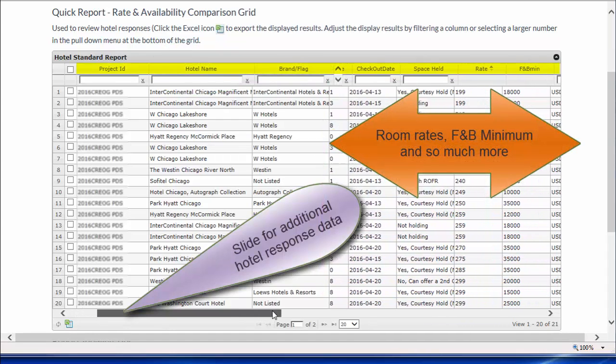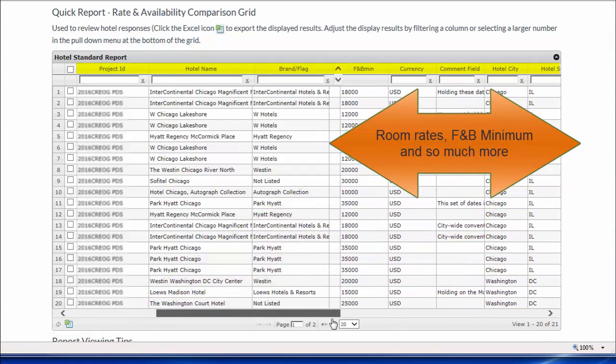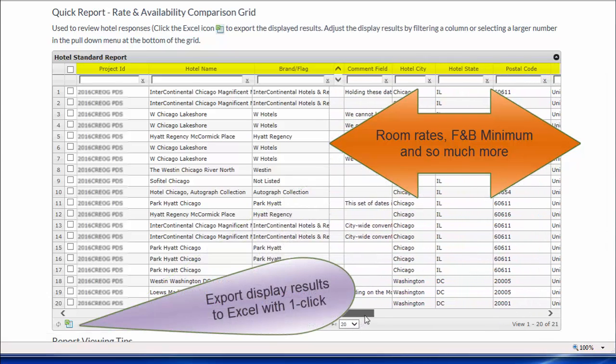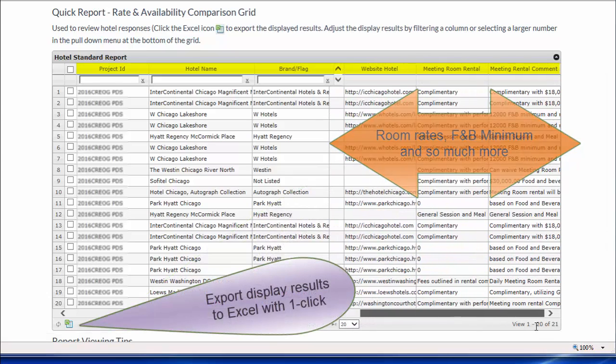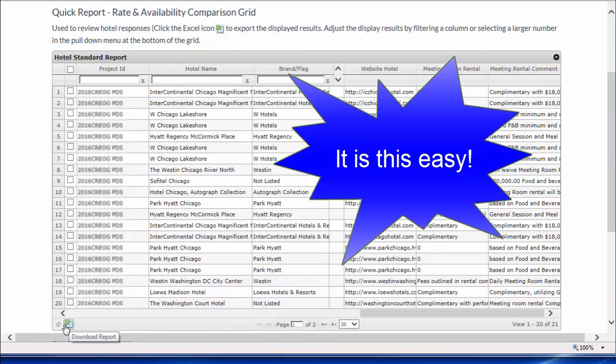The slider displays more columns, room rates, food and beverage minimums, and so much more with a one-click export to Excel.